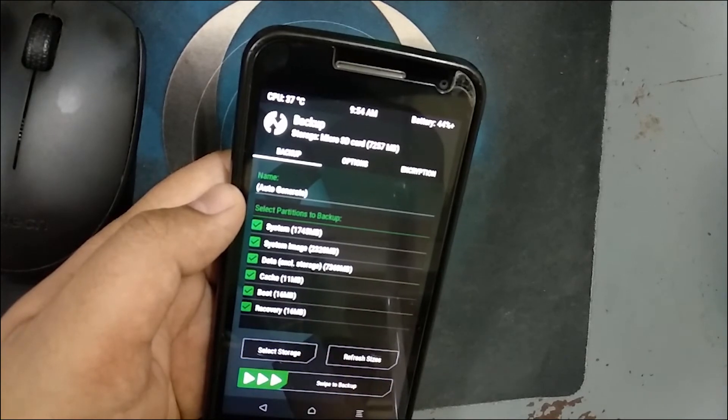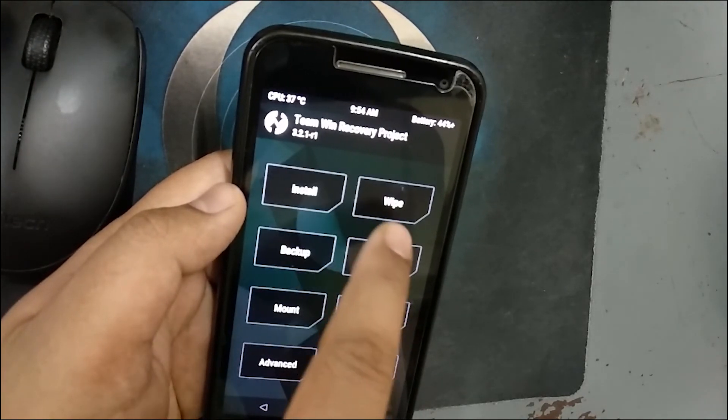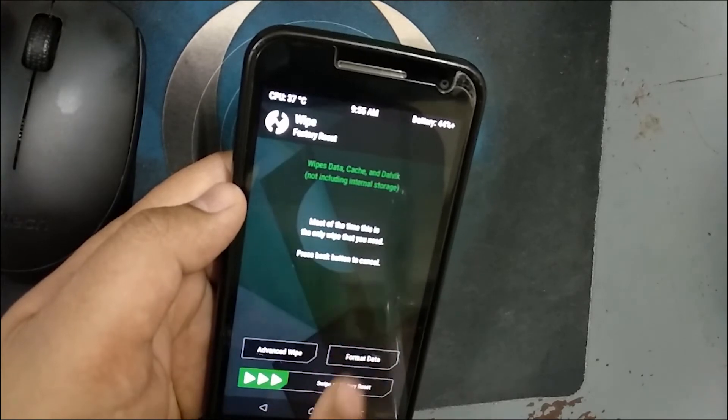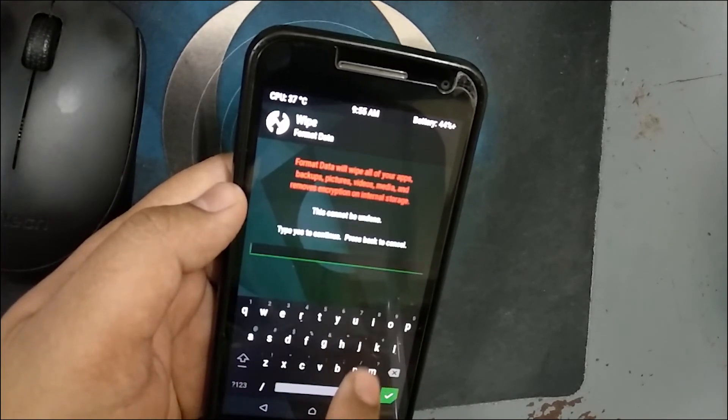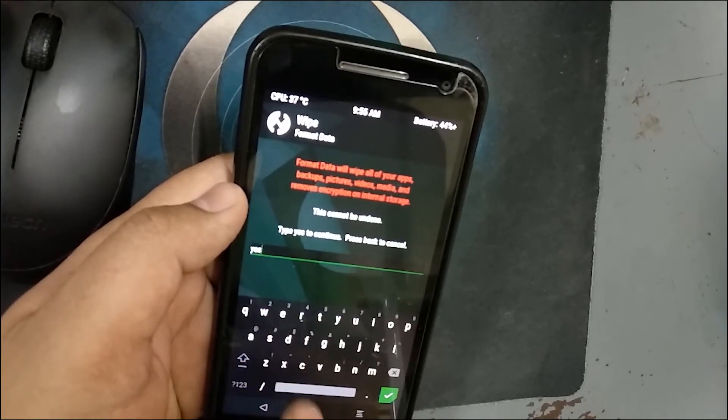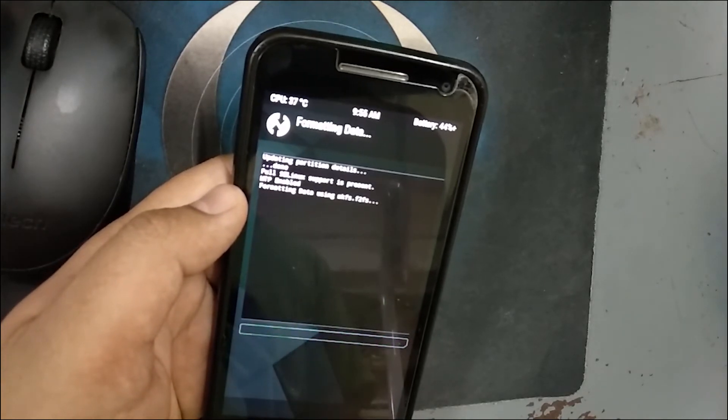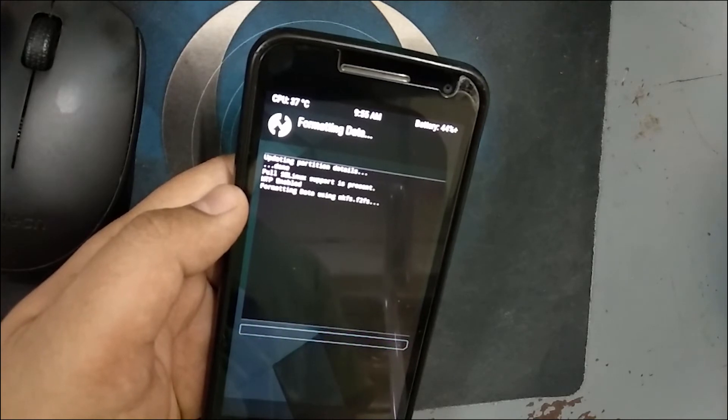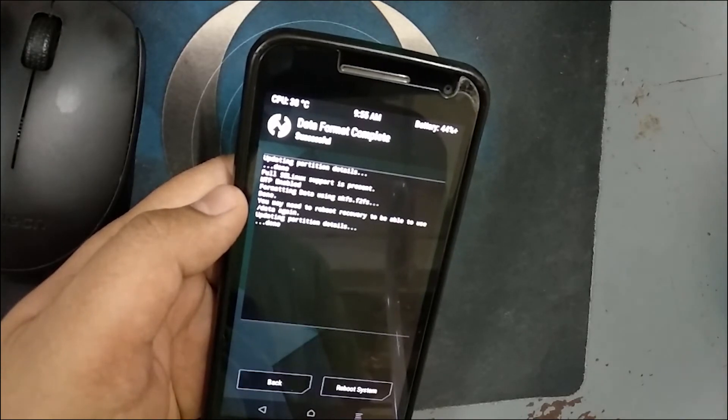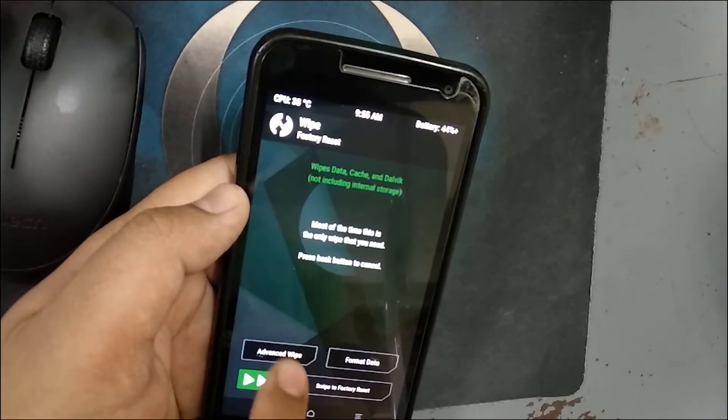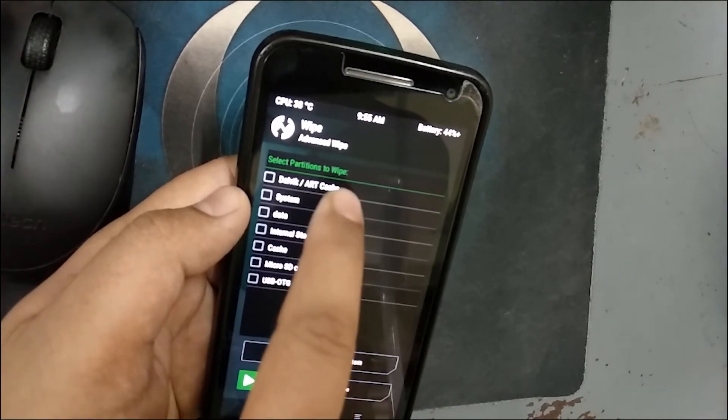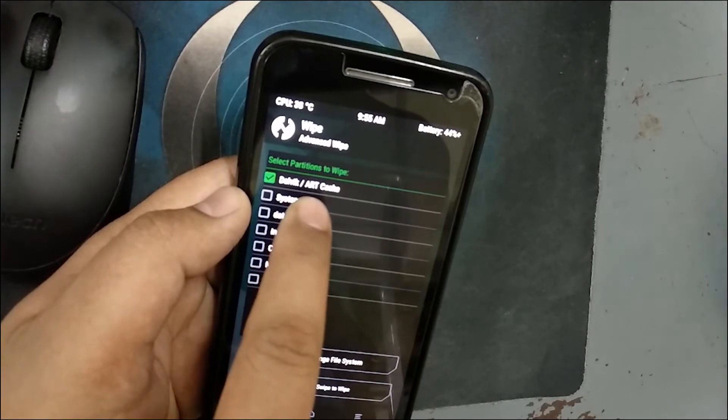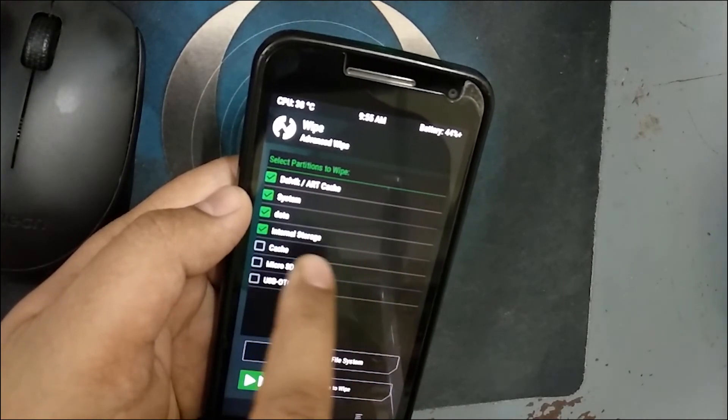I have already created the backup so I am skipping this option. Then go to wipe and here press format data. Press yes and it will remove all of your data, ROM, and system files, everything. Go back, select advanced option.